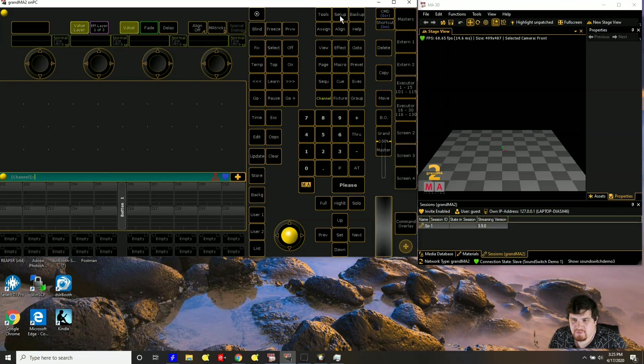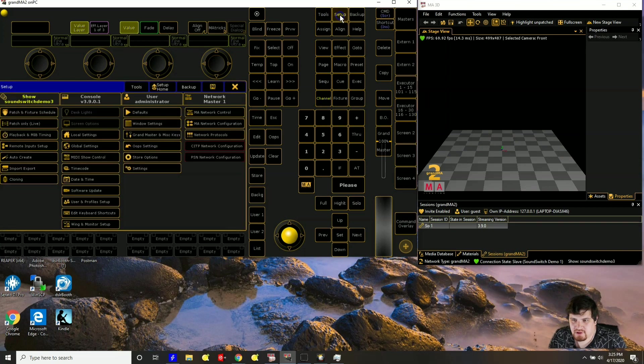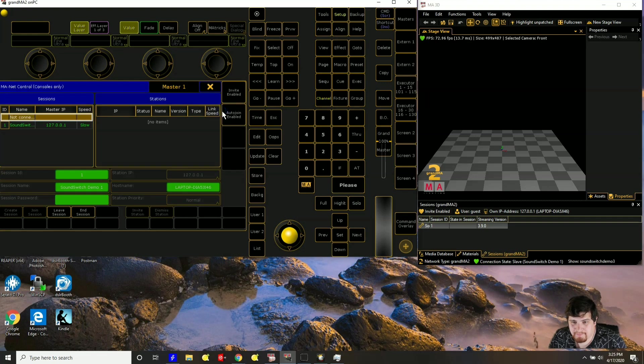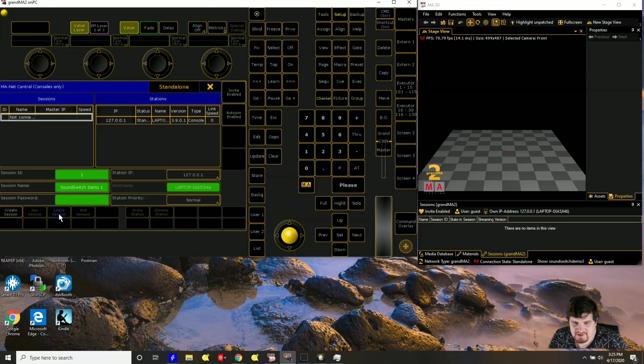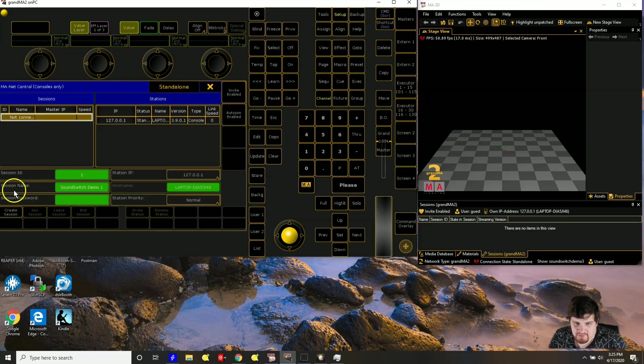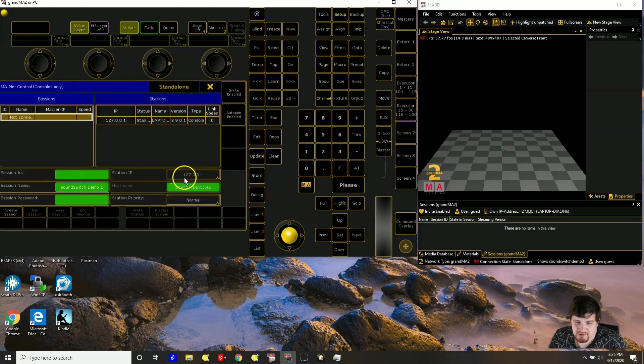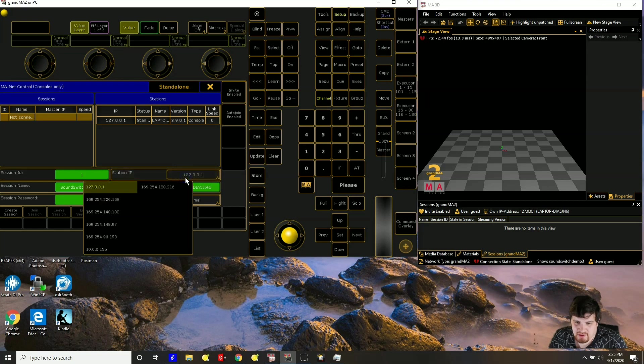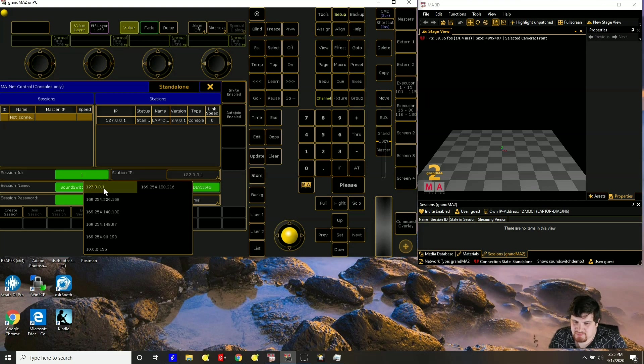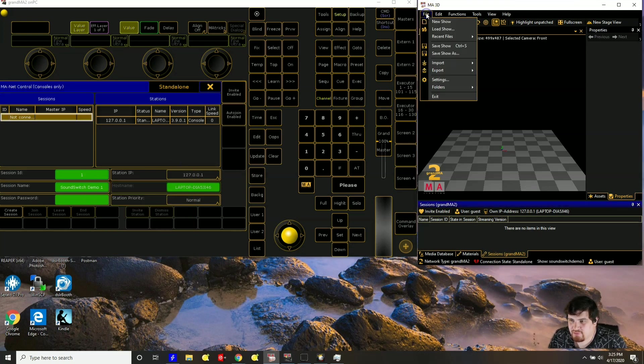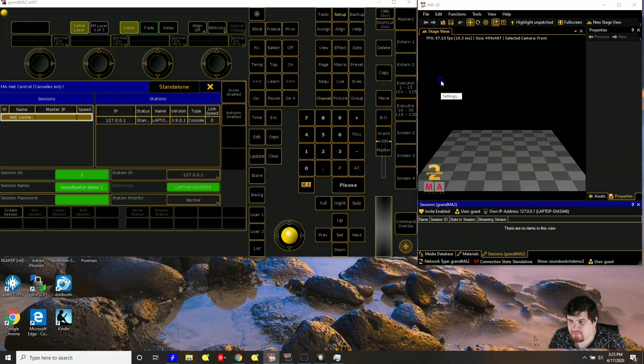So first up, go to setup, go to MA network control. As you can see I'm connected to in session. So let me leave the session. So what you want to do is you want to give it a name and since we're running this on the same PC, do this URL 127.0.0.1. If you're running this on a different machine then that's when you would want to use a different IP address. And then you also want to make sure that this is listening on the same port.